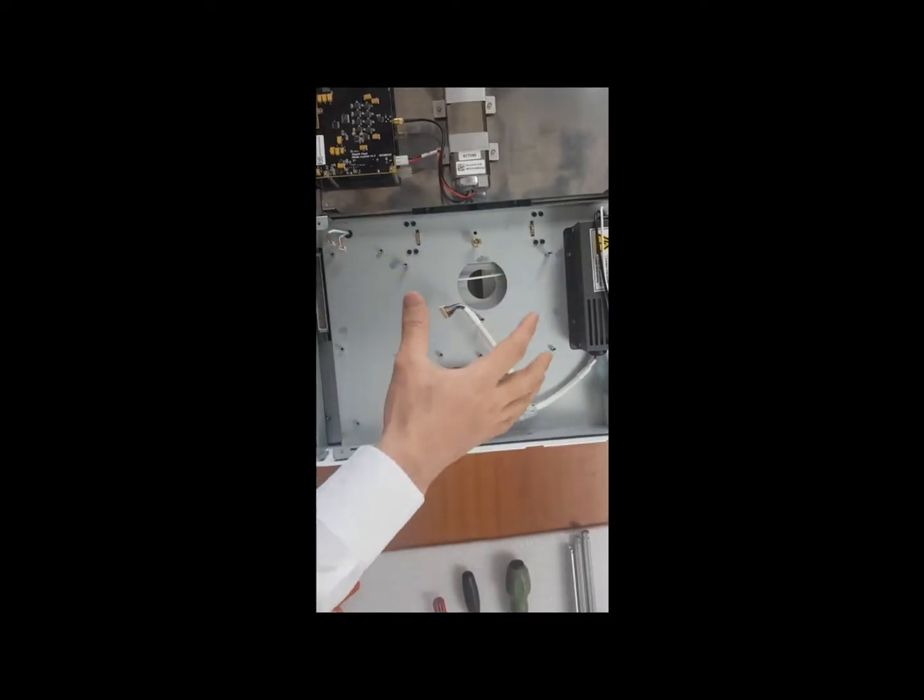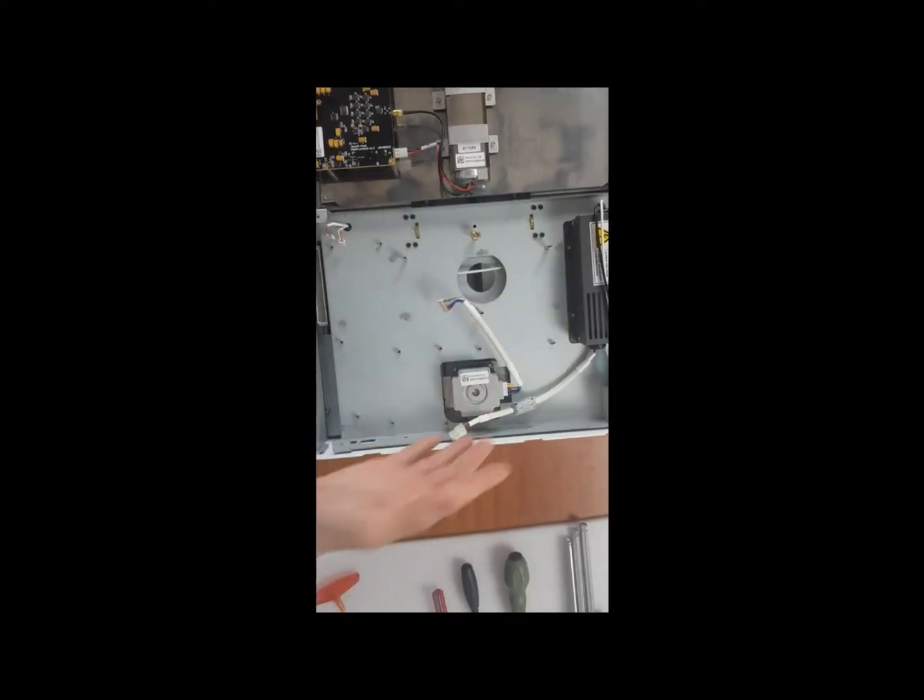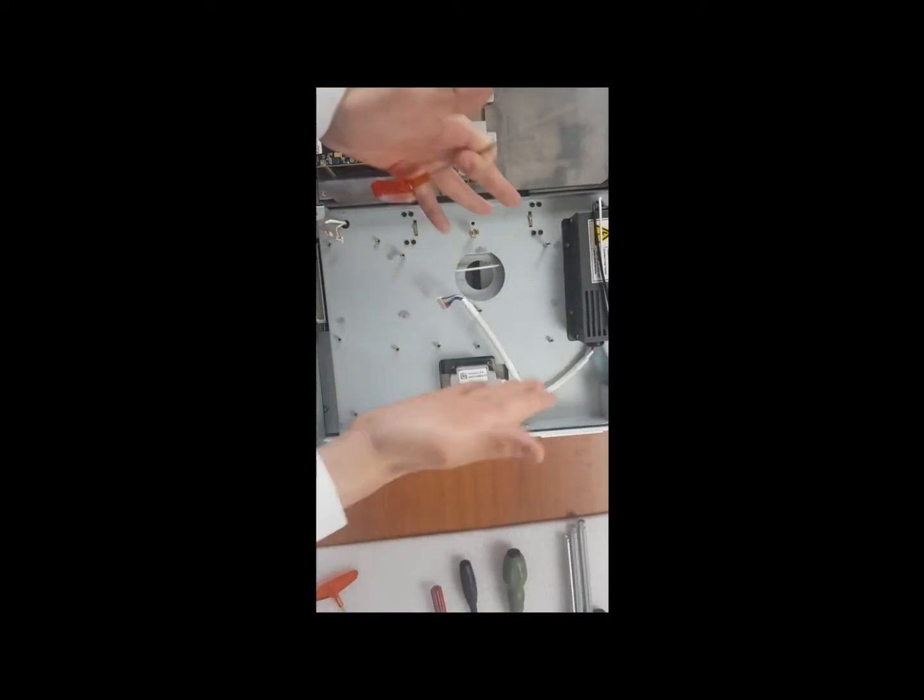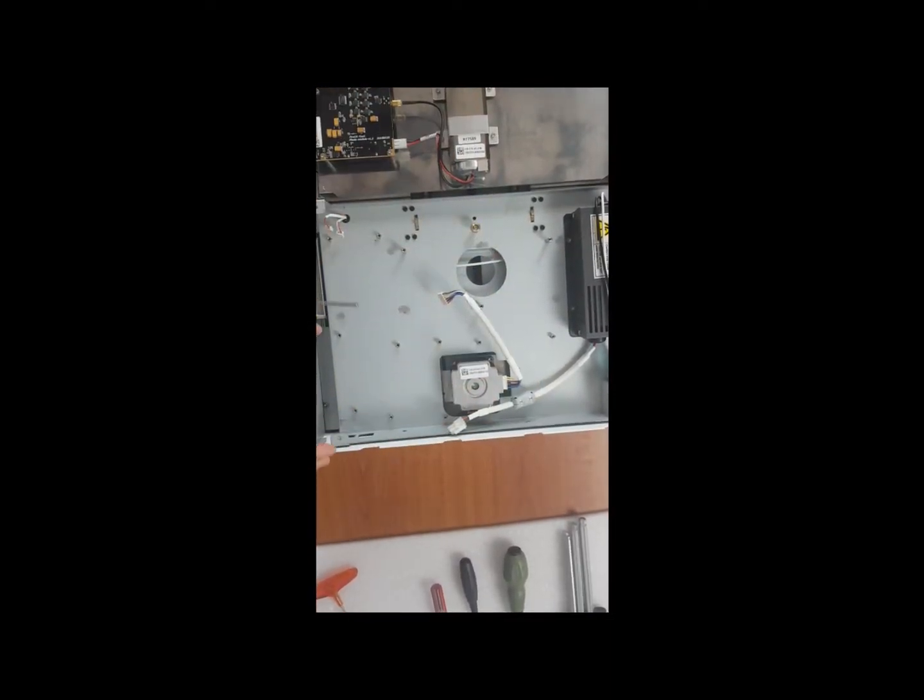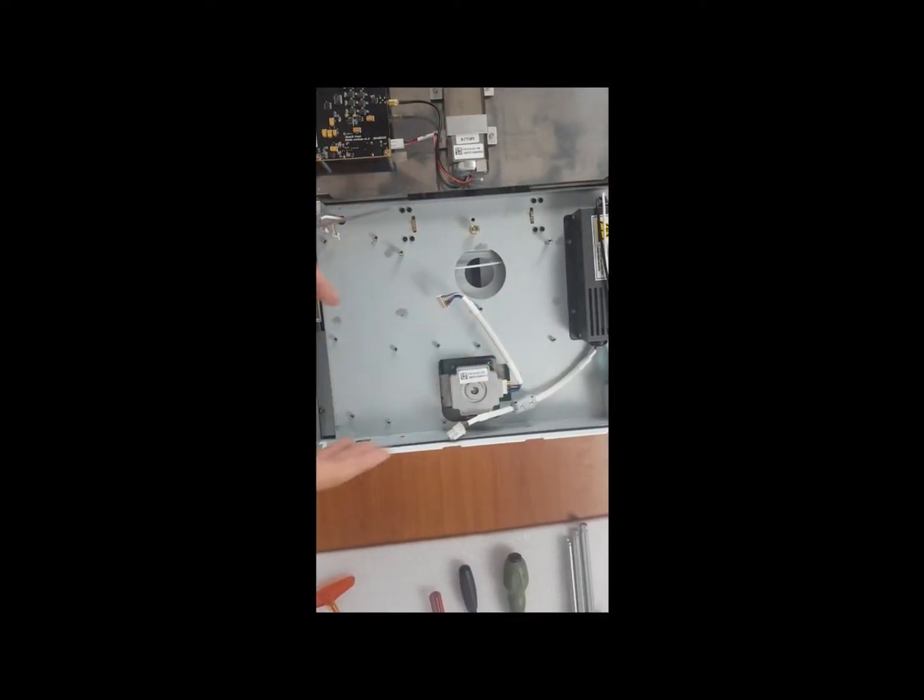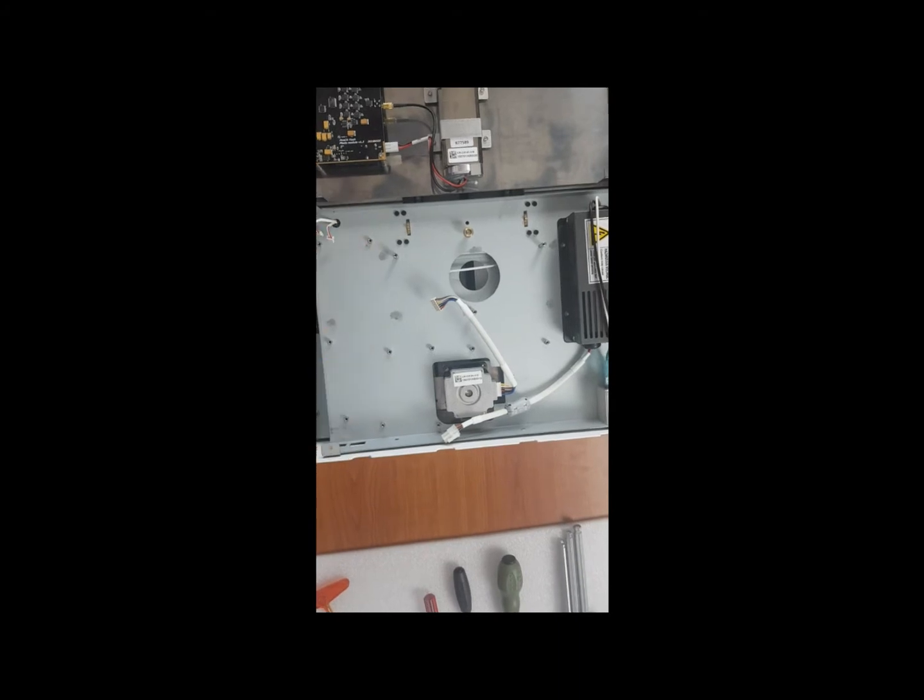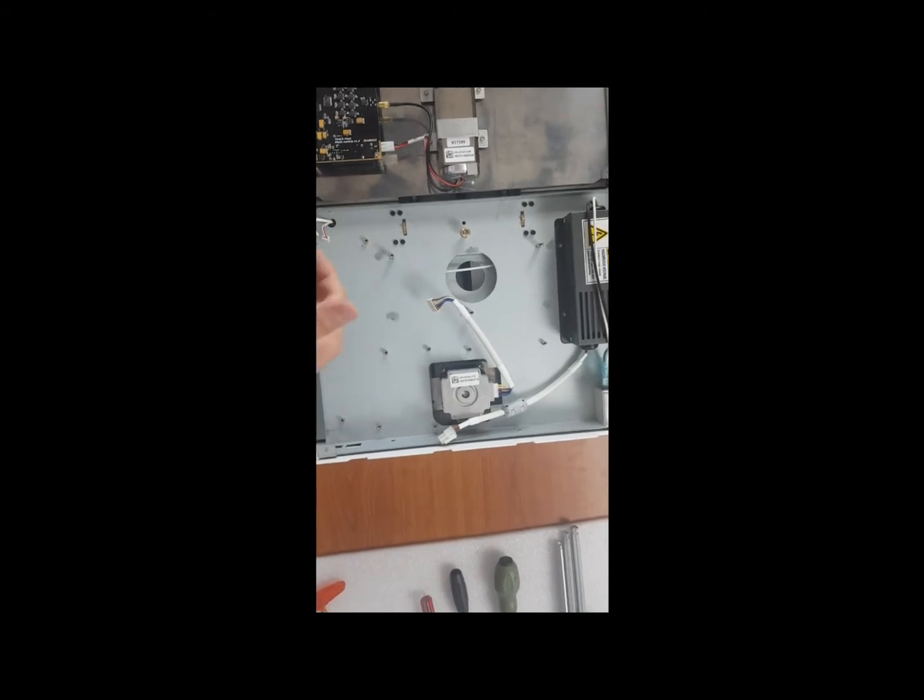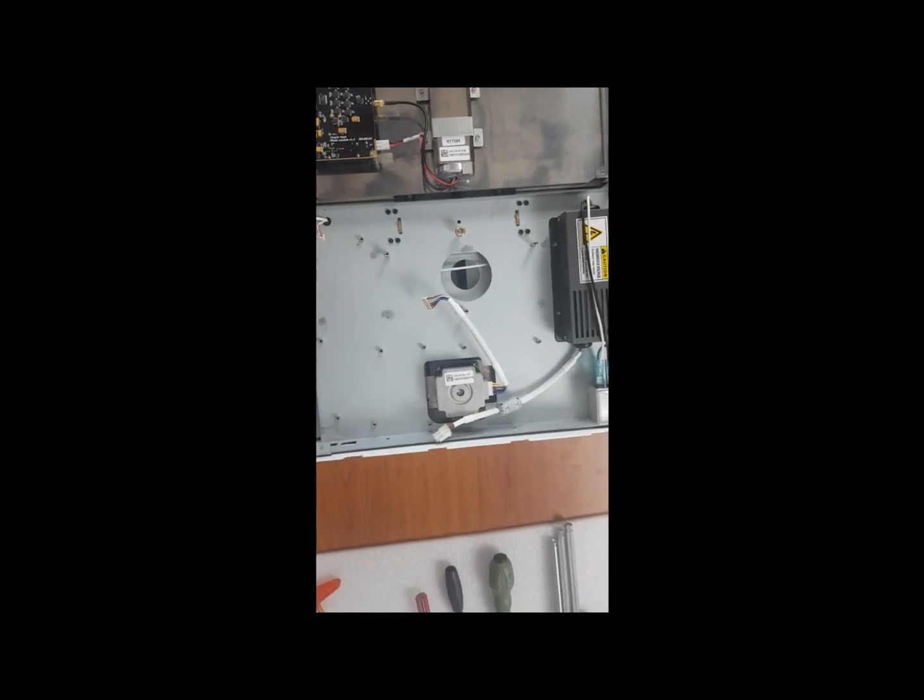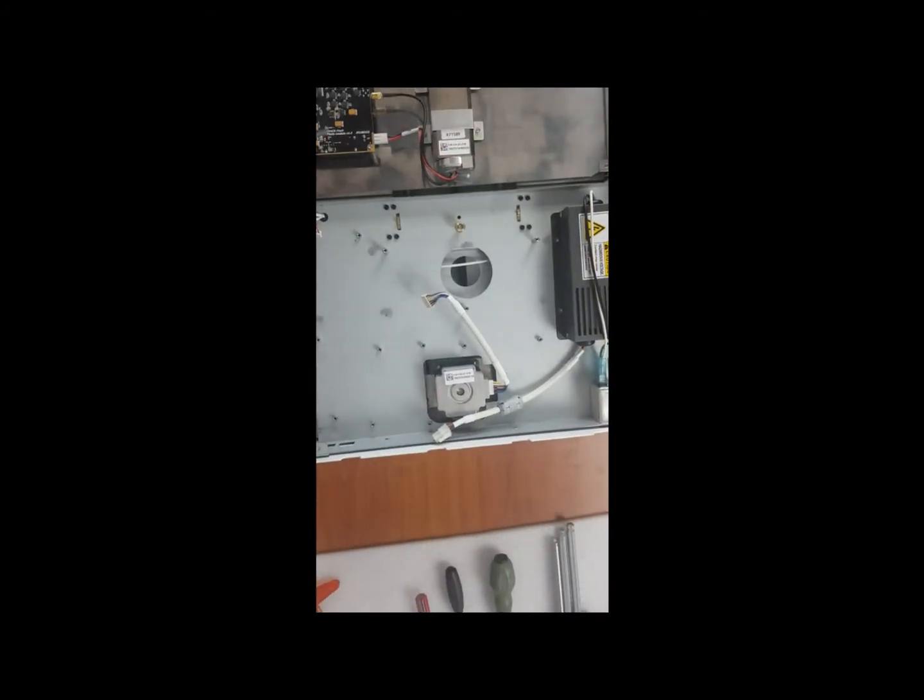So as I said, given that the octiplate and mainboard have been removed from the scanner, it's time to remove this board here.